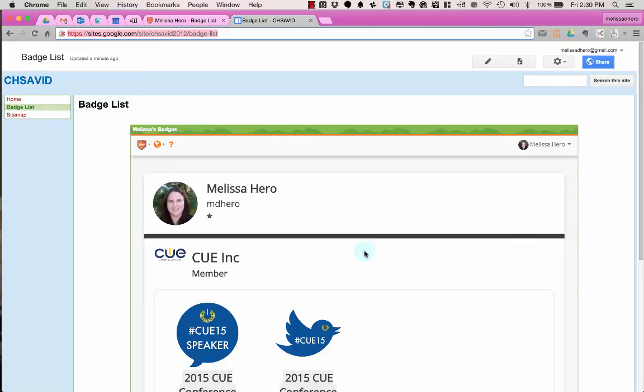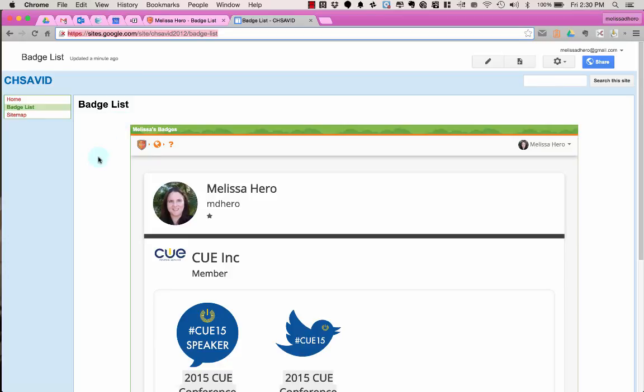Now they might want to put a little note up on the top of their page, like if you can't see my badges, please click on the shield above, and choose load unsafe scripts. It really isn't unsafe, Google and many other websites just look at something that doesn't have the S, the secure on the HTTP, as unsafe.